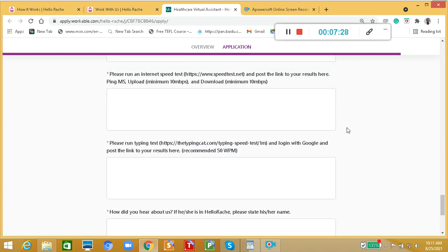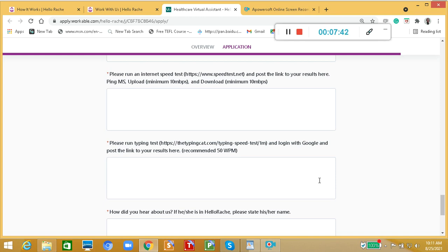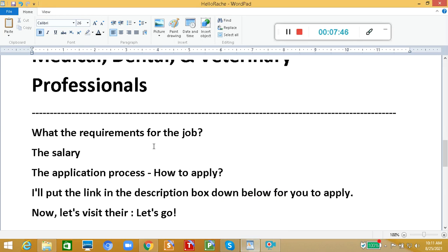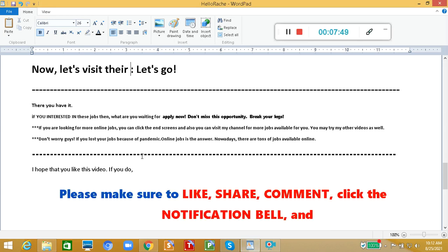Alright, guys? So when you are a doctor, when you are a dentist, or a medical doctor, or a veterinarian, or when you are a registered nurse, then HelloRace is for you. You may try to apply and work from home. There you have it, the HelloRace. If you are interested in these jobs, then what are you waiting for? Apply now. Don't miss this opportunity and break your legs.